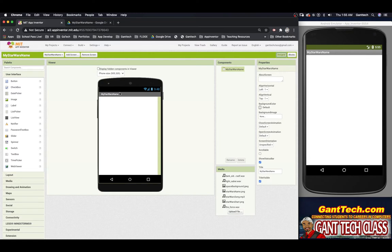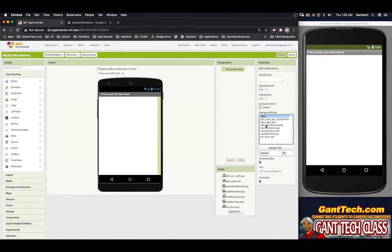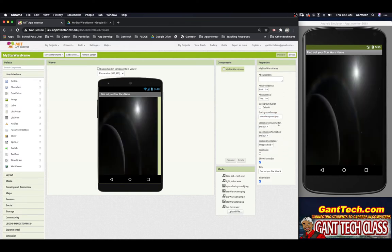I don't like this title — 'My Star Wars Name'. I want to change it to 'Find Out What Your Star Wars Name Is'. Right now I'm on the component 'My Star Wars Name' screen, and I can change any of these components. I'm going to change this to 'Find Out Your Star Wars Name'. I also want to change the background image to the same one we had before, and I want to align everything in the center.